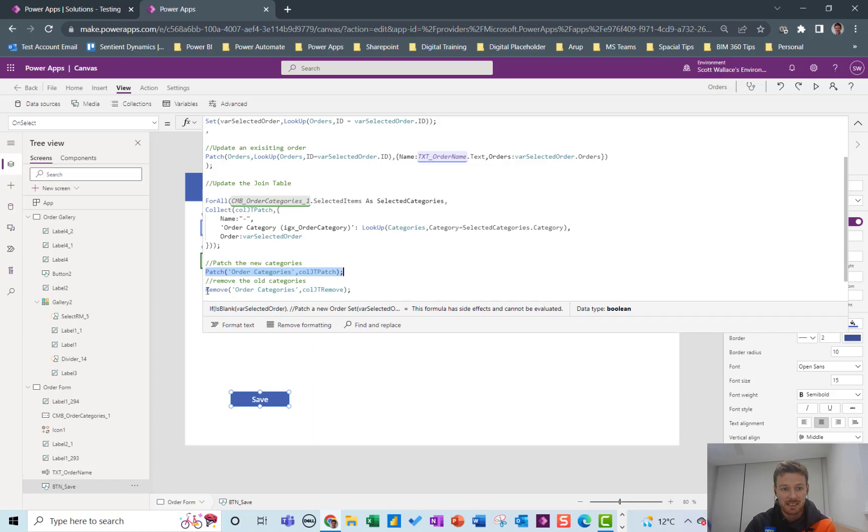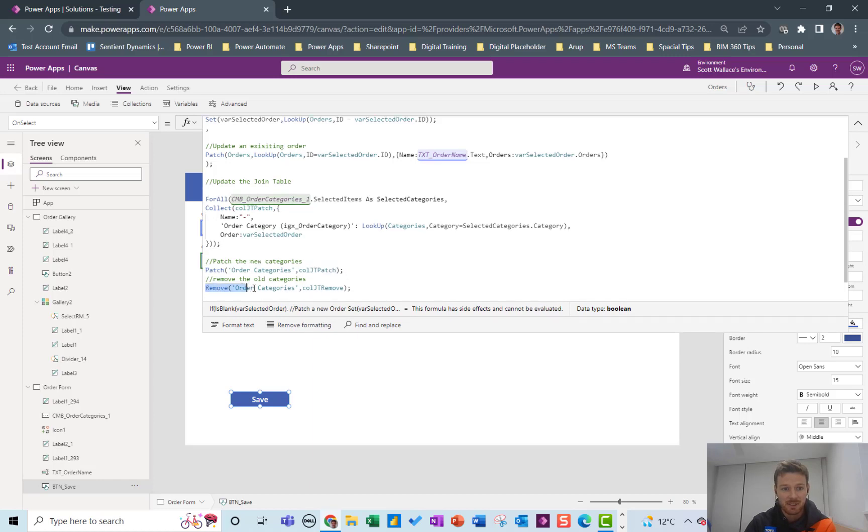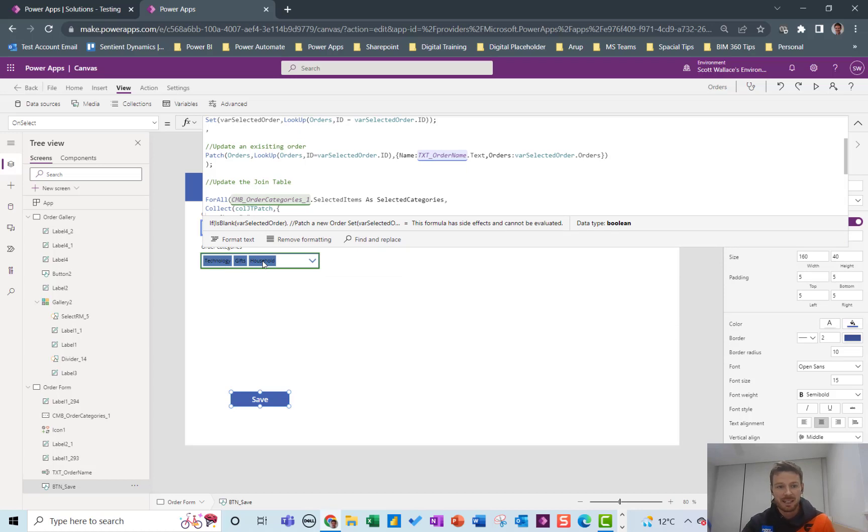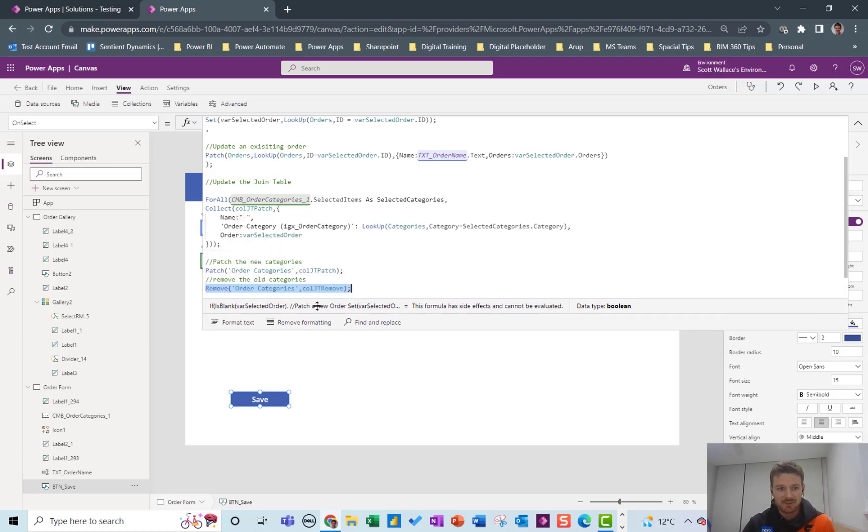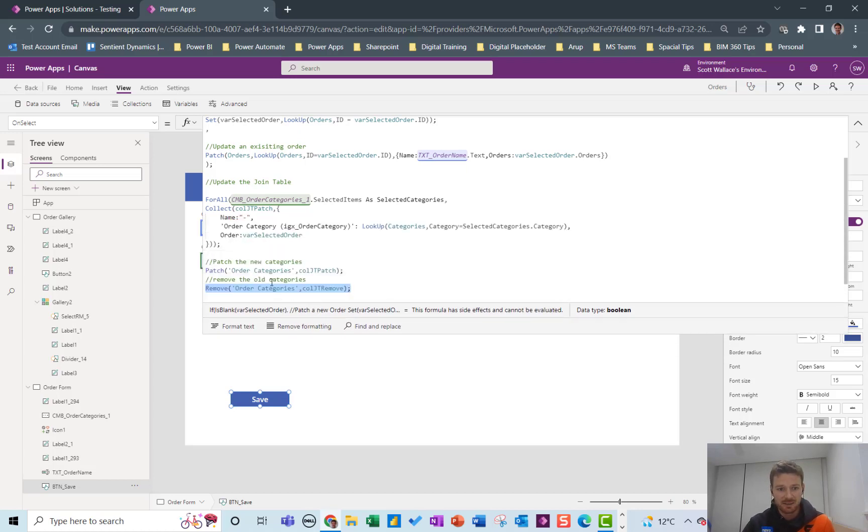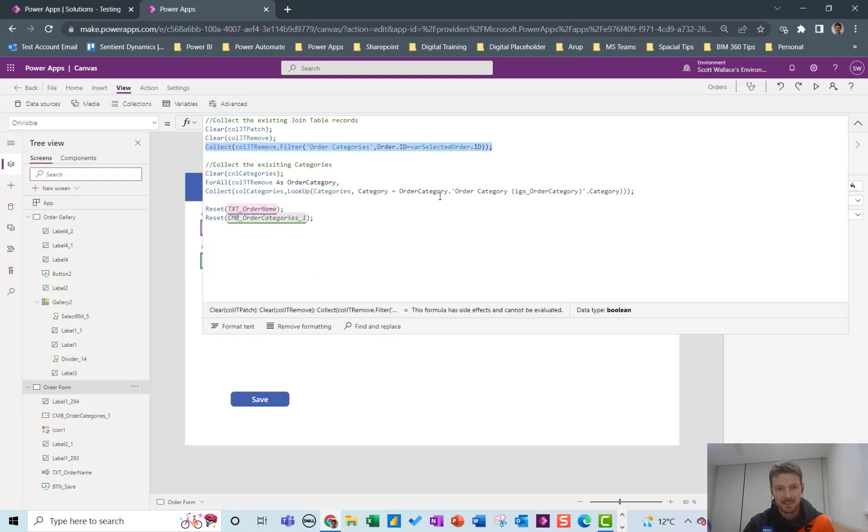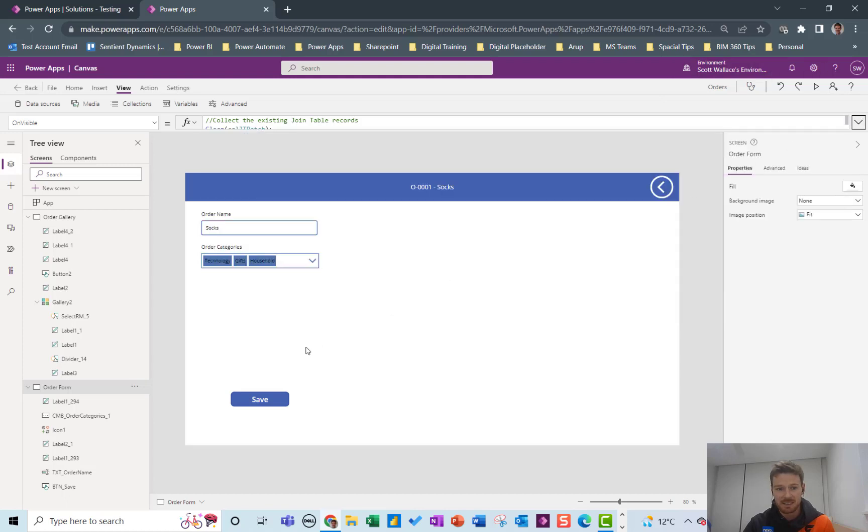So that's why I have this last step which is to remove the previous version of technology gifts and household that were in the join table for this order that I collected right at the start on the OnVisible code here. So that just makes sure there's not duplicates basically in this join table.